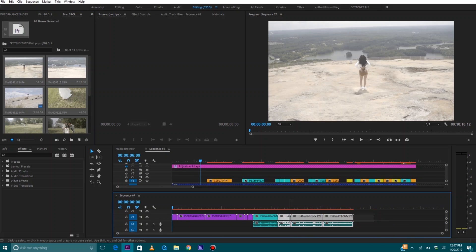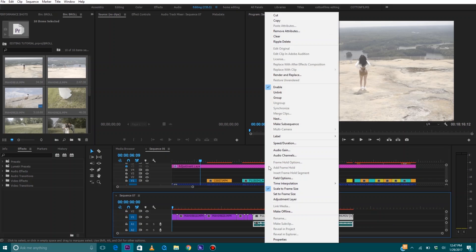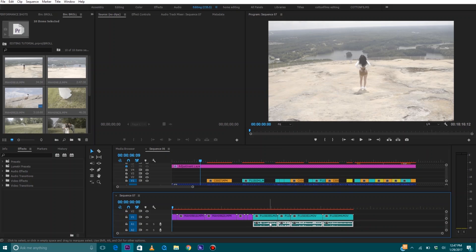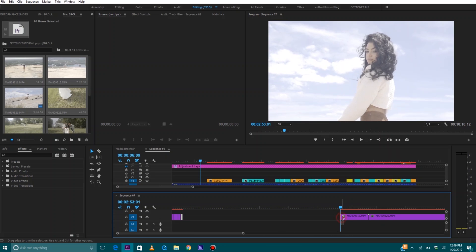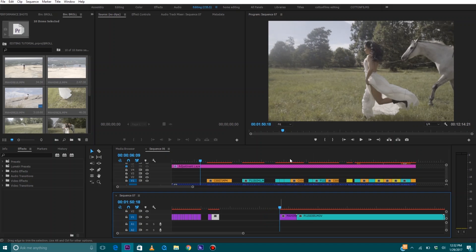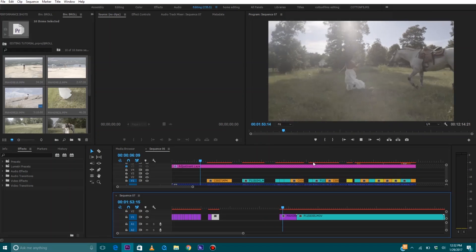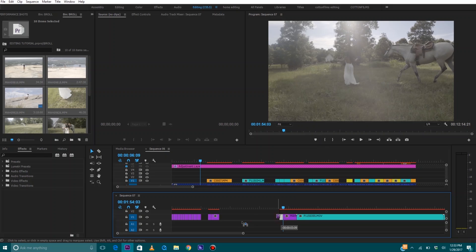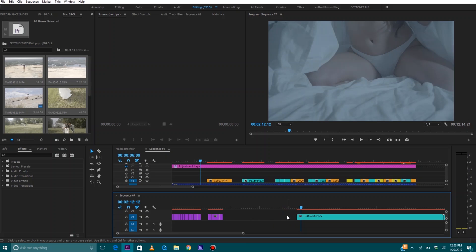We're going to delete all of the audio from anything that has audio with it — unlink, then delete the audio. Now what we want to do is the same thing we did to our performance shots: make some selects. We're going to go through and select all of our favorite footage and delete all the stuff that we just don't like. We're going to keep doing this until we have cut out all of our b-roll selects.